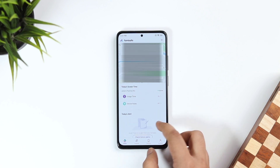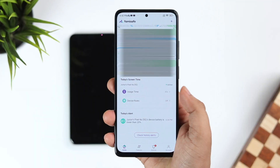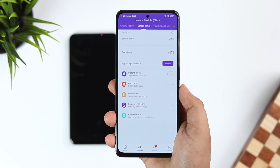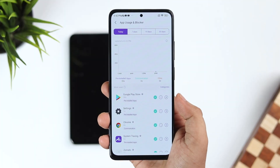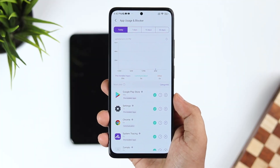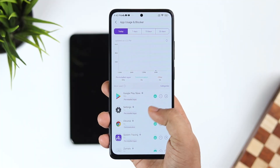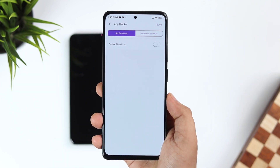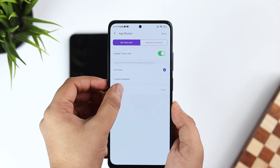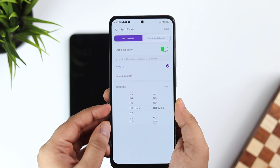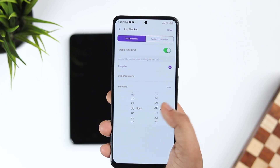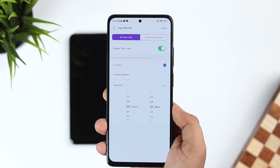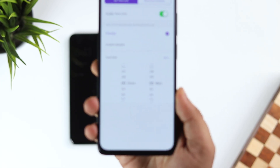On the first page you'll see your child's location and battery percentage. Below that is the Usage Time option — tap on it to check the most used applications on your child's phone. If I click on the clock icon, I can set a time limit for a particular application. For example, if I set it to 30 minutes, the app will get blocked when it reaches that limit.